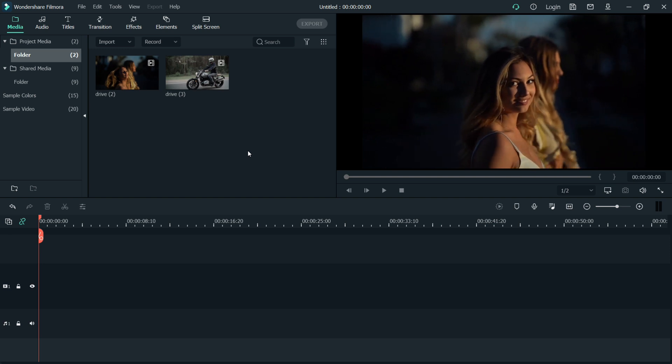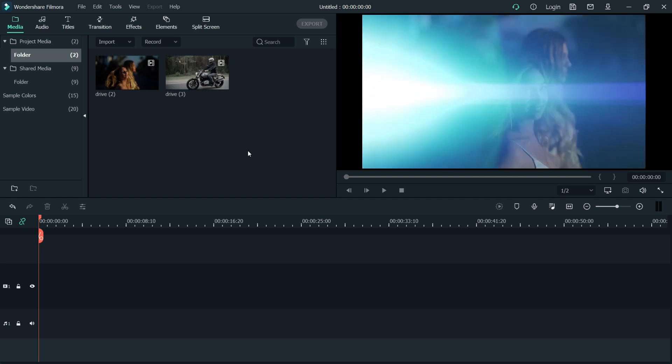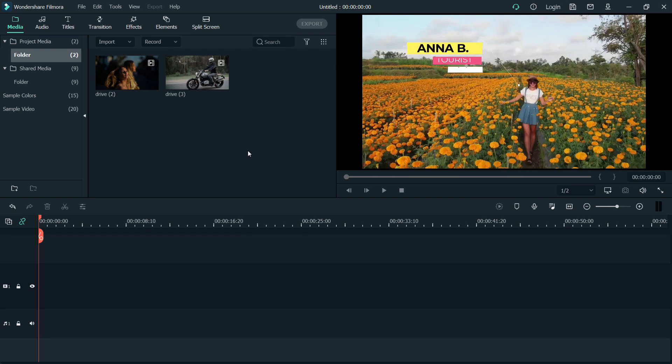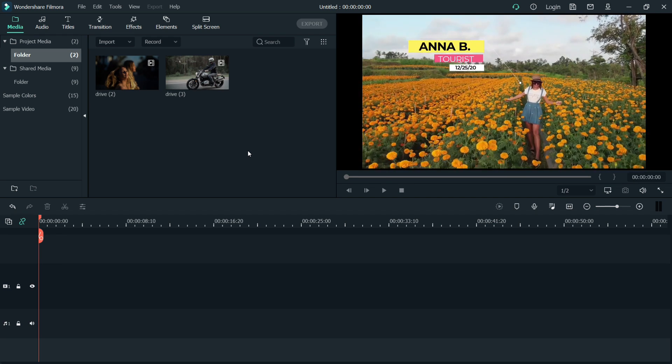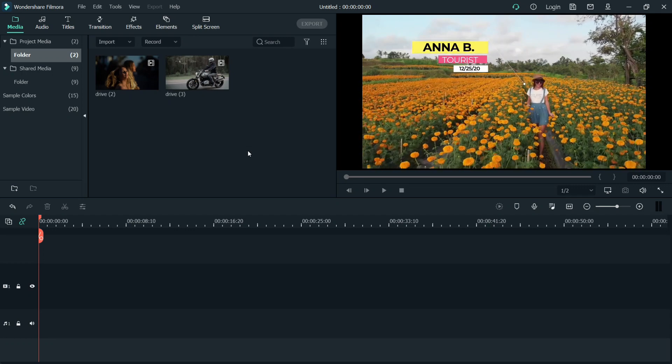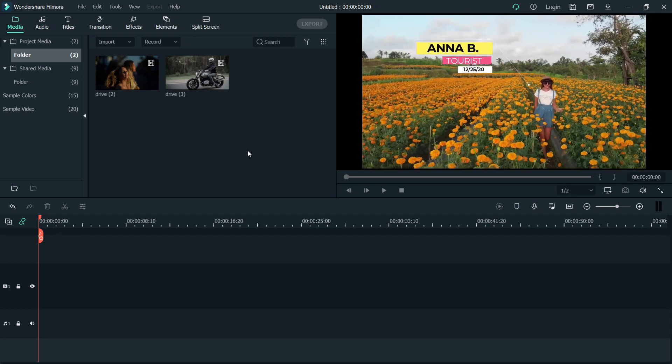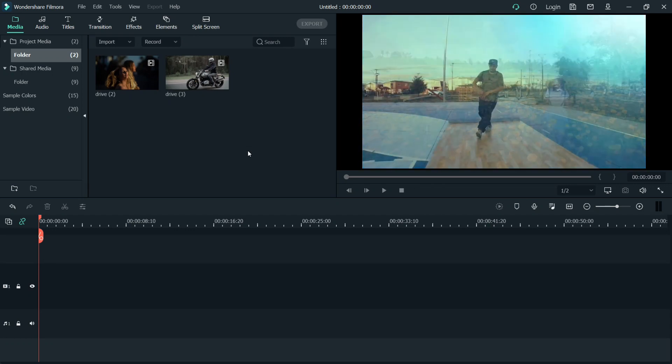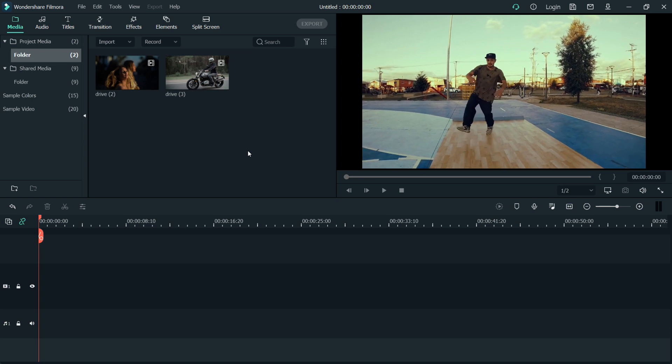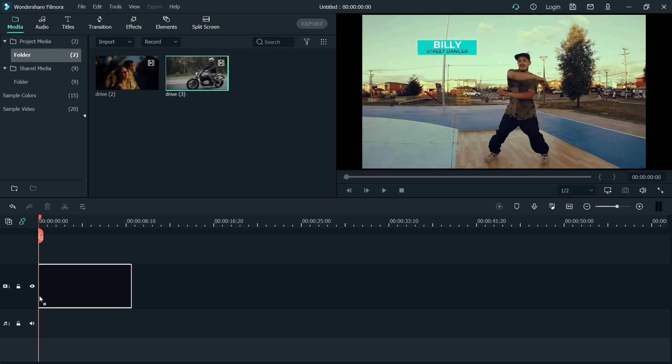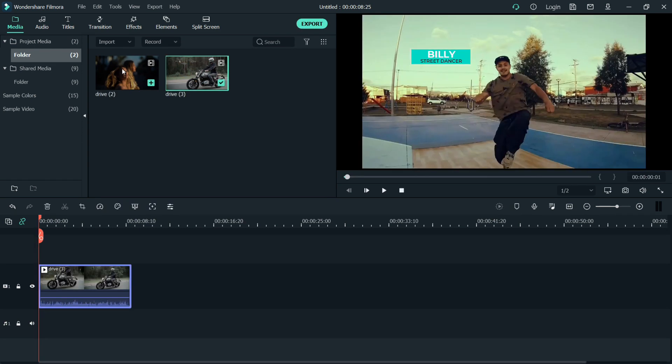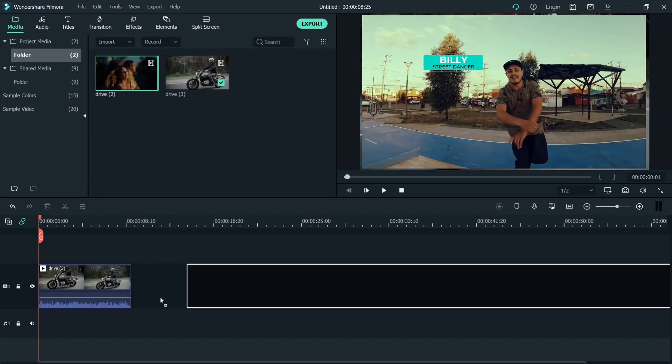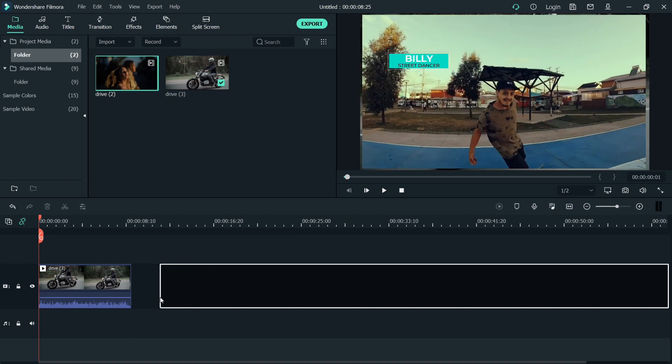As you can see on my screen, we're going to use two videos. These are the same ones I used in the intro of my video earlier. Let's drag them down here to the timeline.